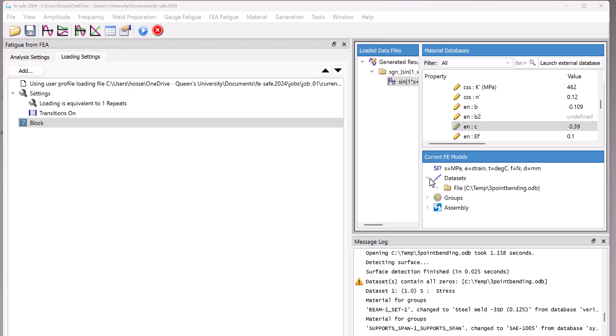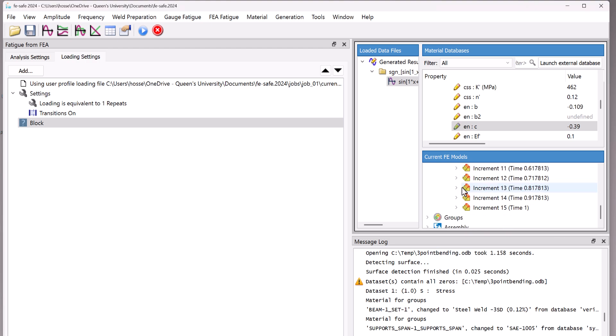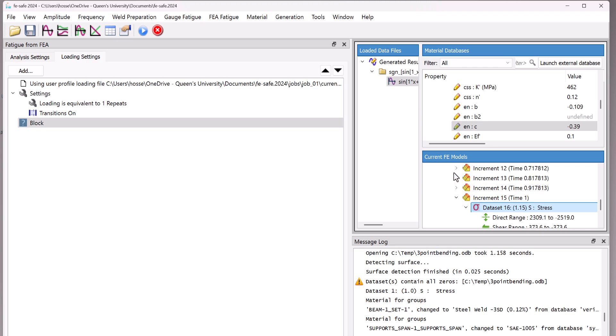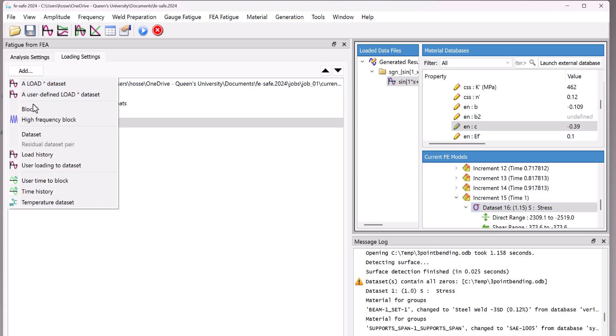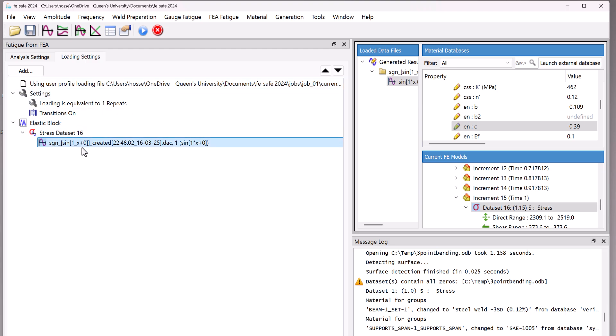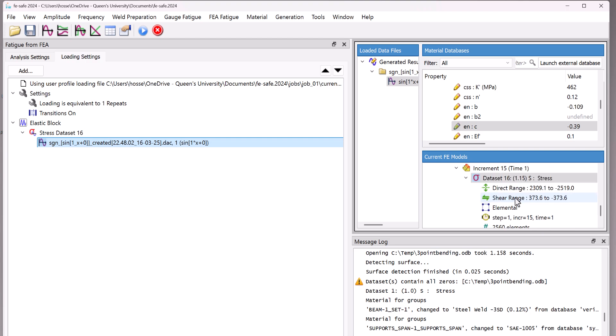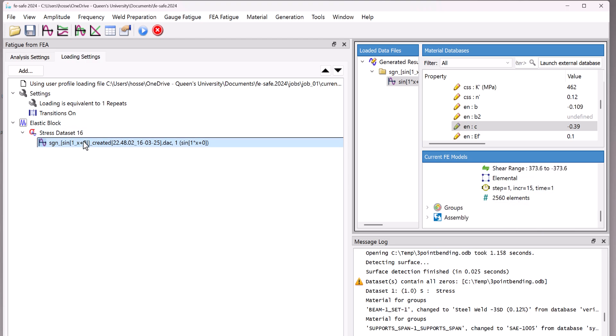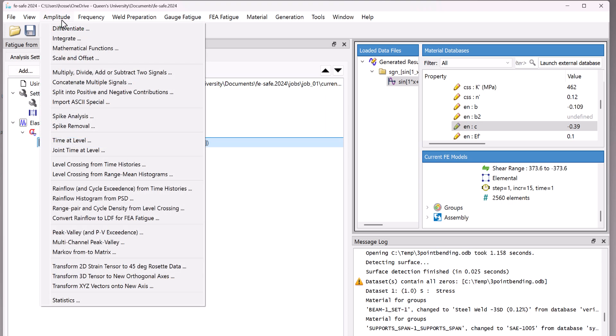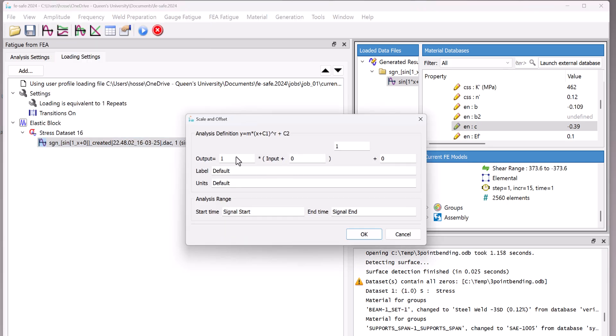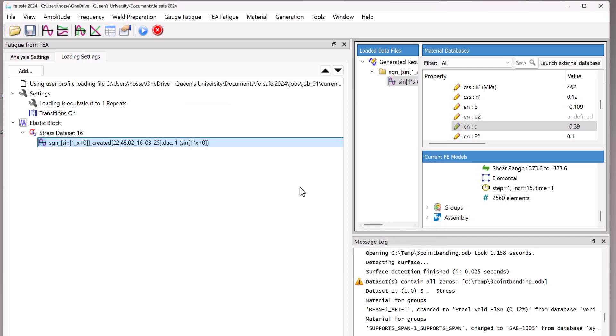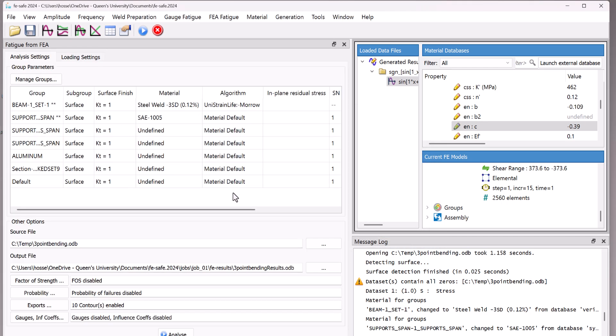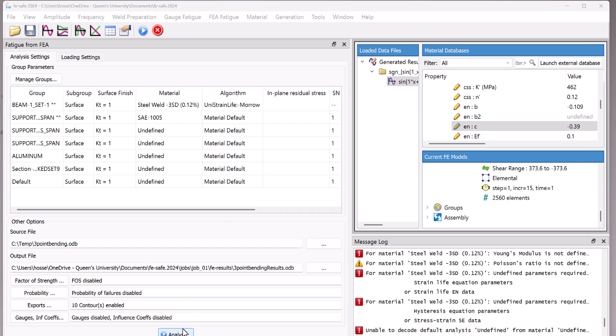Once you've done that, you can go here to the data set and select the final increment. Select this one. Say add a load data set. And as you see, the data set is created. Most of the time we use the final one because it's the final step. And we have the loading here. You can also navigate through the amplitude and you can do whatever you want to this one. You can scale and offset. You can add offset value to this one or do anything you want. Then after you've done everything, you're good to do the analysis. As we didn't mean to perform any fatigue analysis, we don't need to analyze something here.